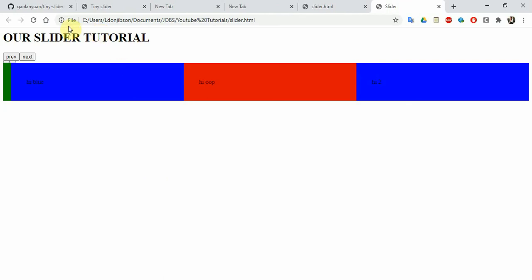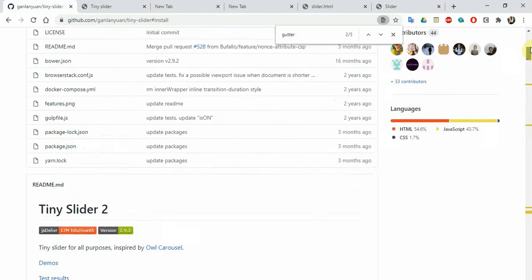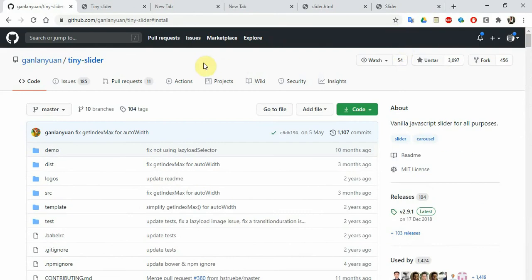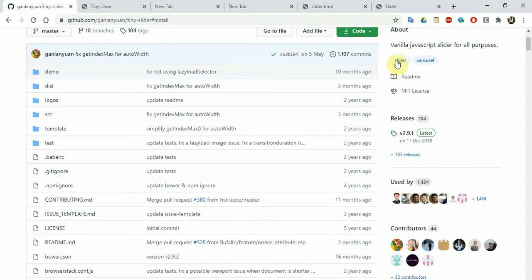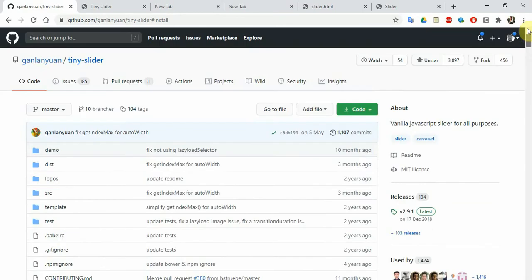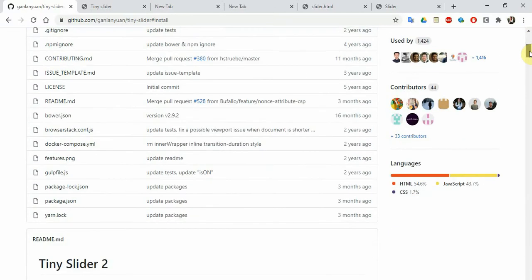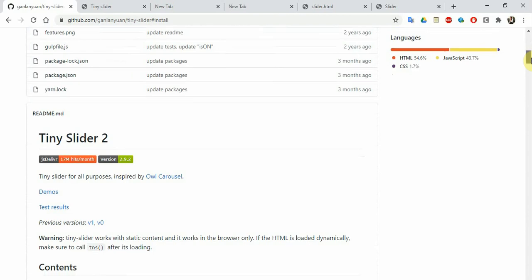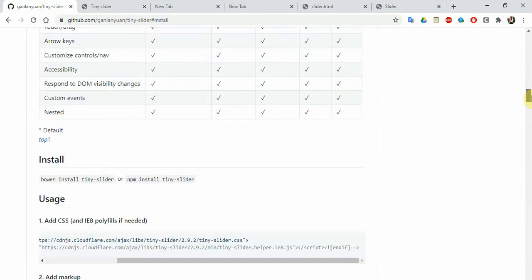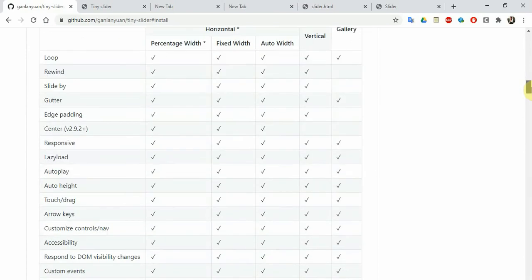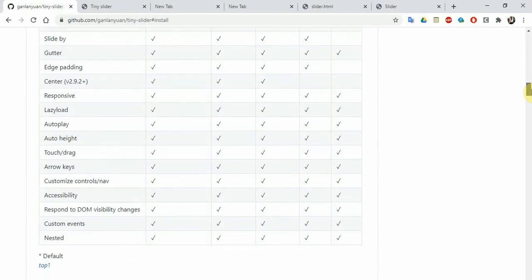We have a 10-minute limit, so let's go straight to what we need. To create your own slider, you need to visit this GitHub link — I'll drop it in the channel description. It's called Tiny Slider — a tiny slider that does a powerful job. The developer made life easier for a lot of people. You can add it via CDN, so there's no need to clone the repo. It has lots of features: loops, slide, padding, responsiveness, lazy loading, and autoplay.